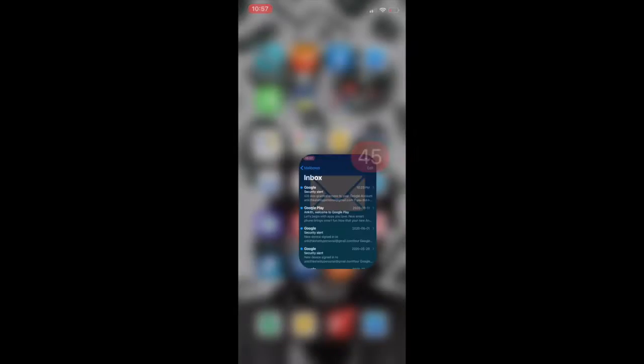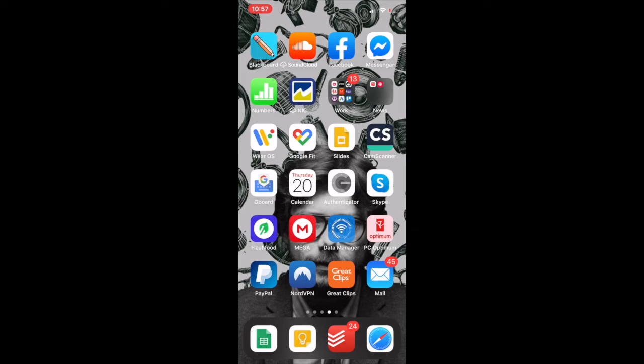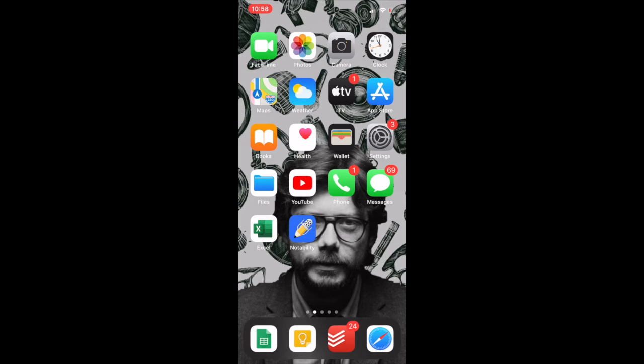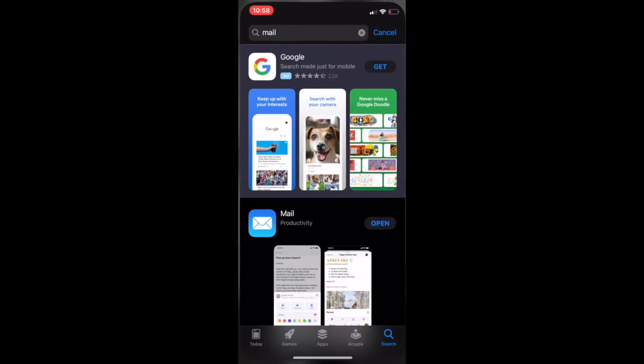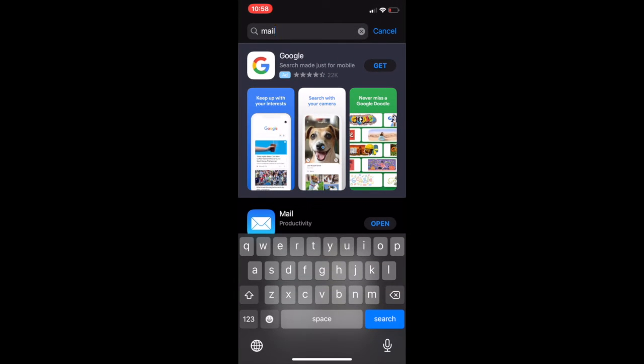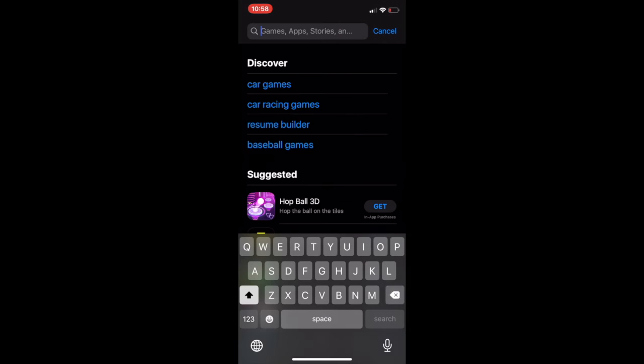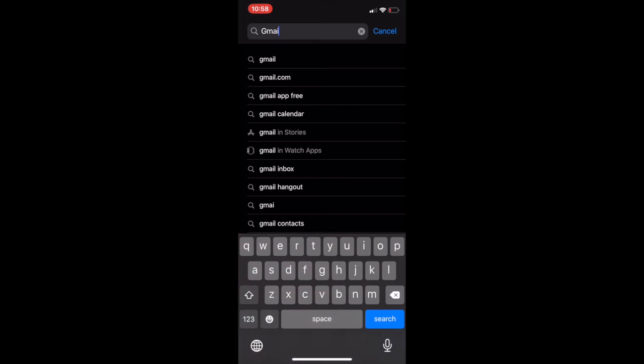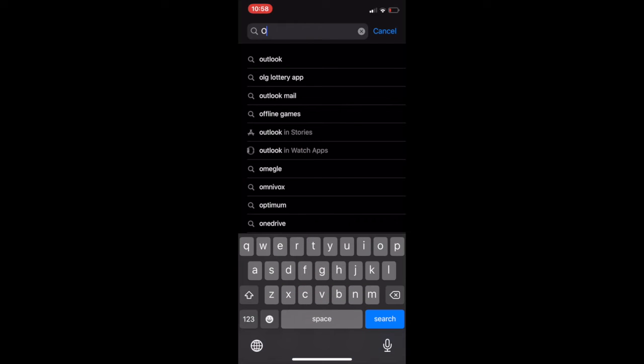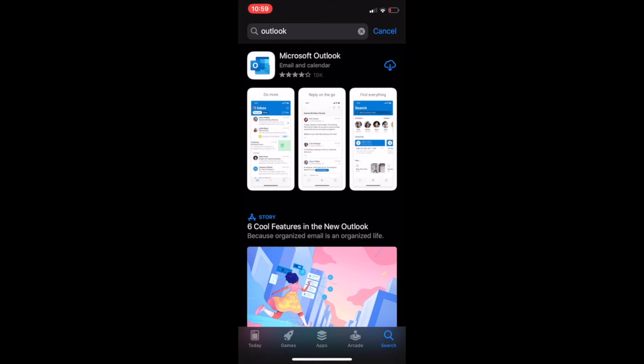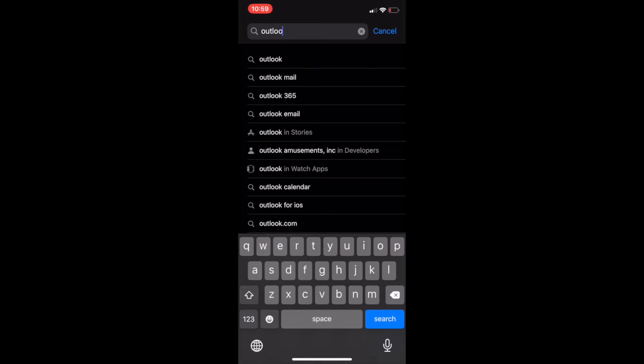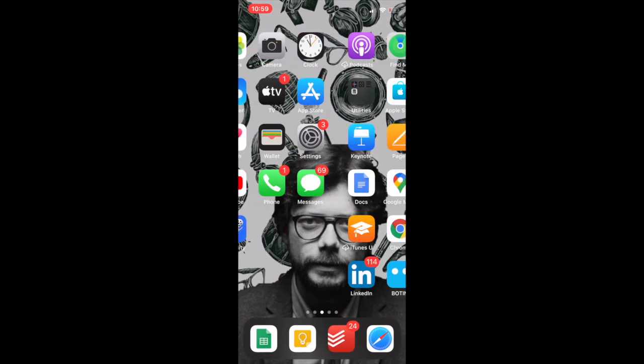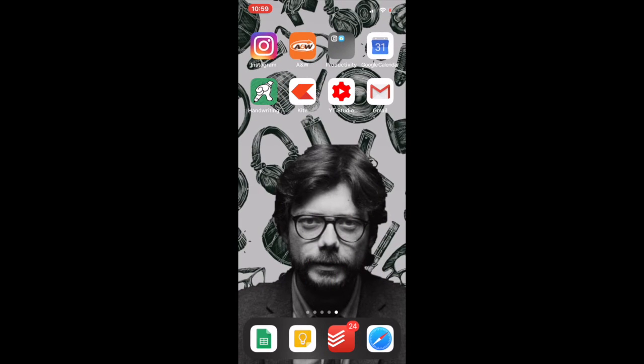The second method of sending email from your iPhone is by downloading the appropriate email provider's app. Since I am using Gmail, I have downloaded the Gmail app. To download the app, you can go to App Store and put in your email provider's name. If you are using Gmail, put in Gmail. If you are using Outlook, you can use Outlook, whatever is your email provider. Since mine is Gmail, I have already downloaded the Gmail app, so I will click on it.